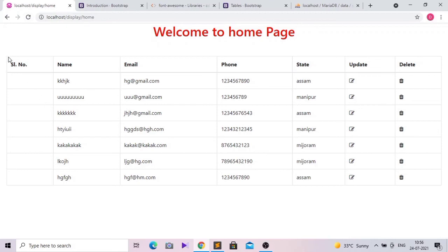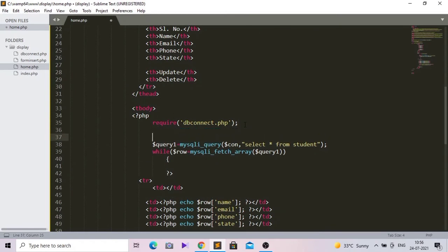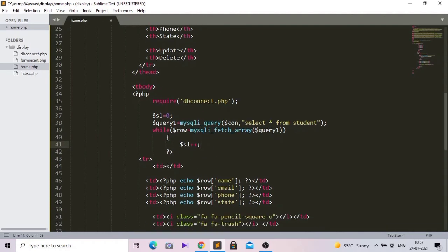Now this table looks disorganized, so I want it to be more organized. Inside the serial number column, I'm going to put serial numbers. Go to the PHP file and create a variable: dollar sl equal to 0. Inside the while loop, add dollar sl plus plus. Now inside the first td tag which I left empty, add PHP echo dollar sl. Now click save and reload.